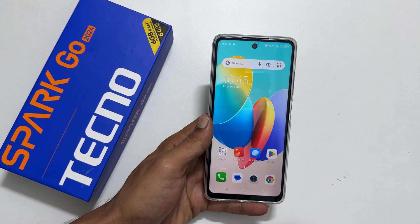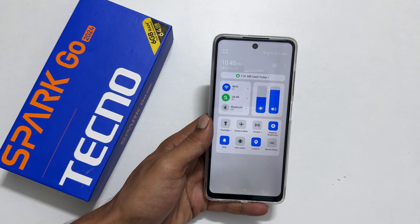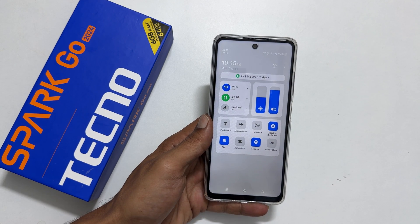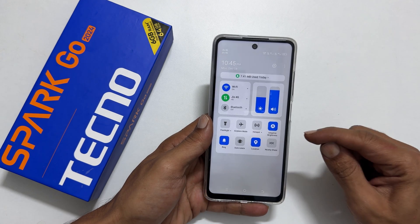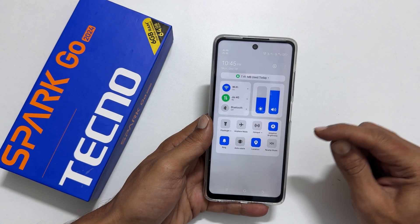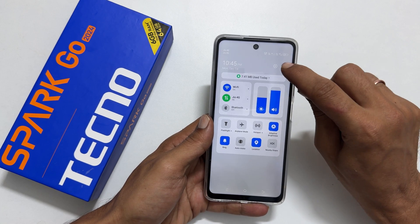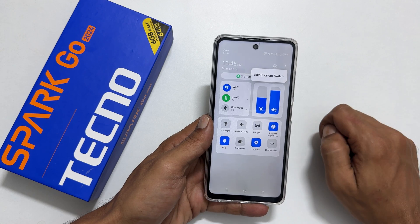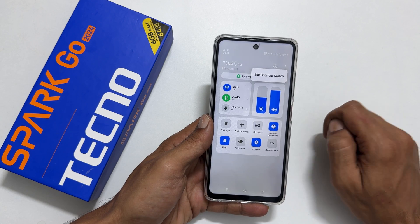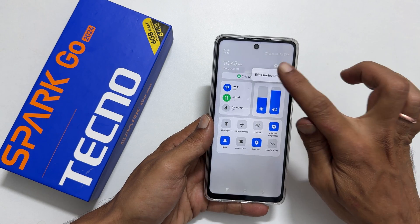The second method is by using the screenshot button on the quick panel. Go to the quick panel on a page you want to capture the screen. Find the screenshot icon. If you don't have it here, tap these three vertical dots. Select edit shortcut switch.